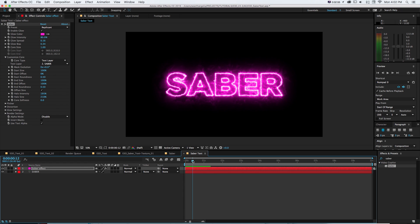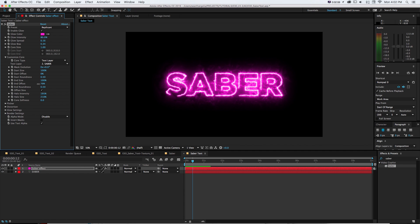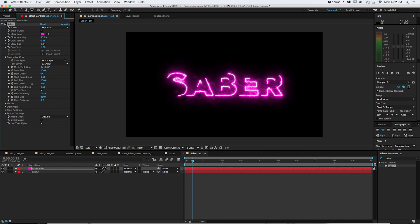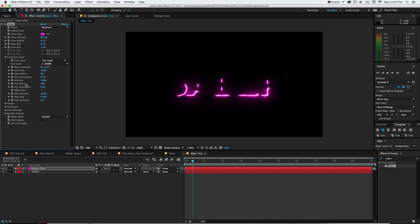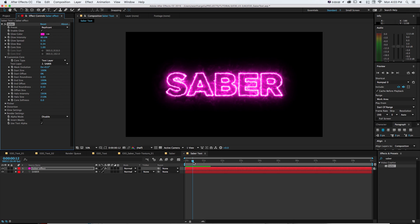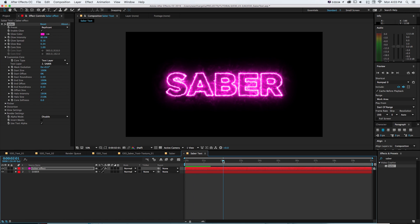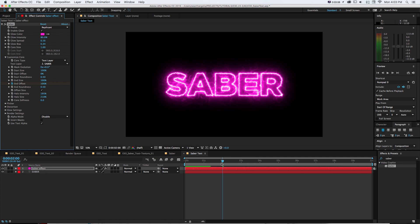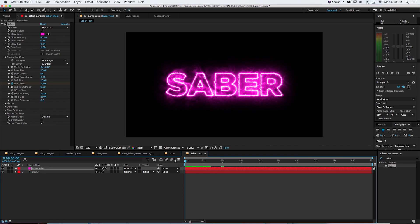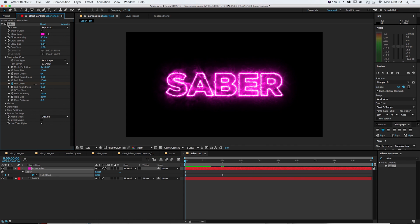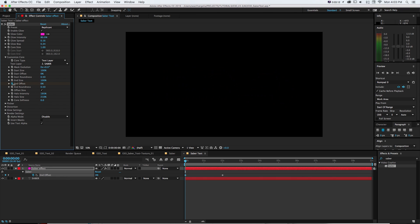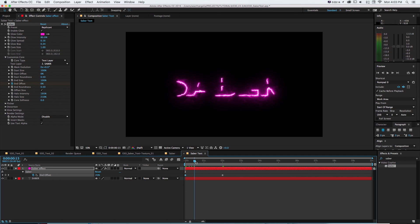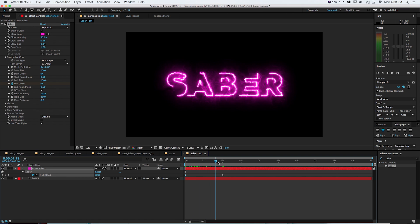What we want to do is under customize core, animate our end offset. And you can see it'll animate from off to on. So I'm just going to make a keyframe at two seconds where it's at a hundred percent. And then just back this up to the beginning and take it down to zero. And then it will animate on and we're going to write in.